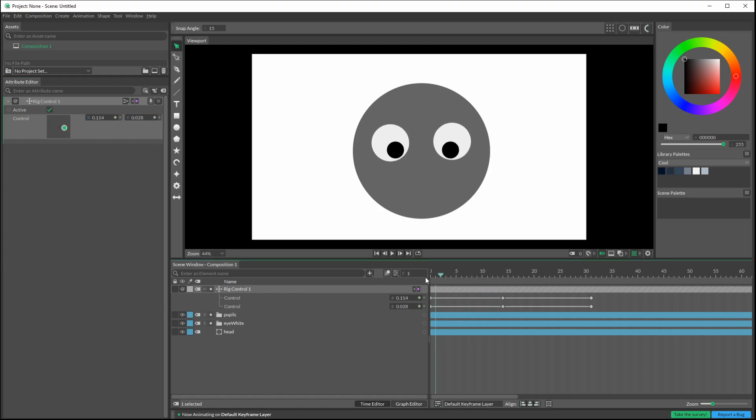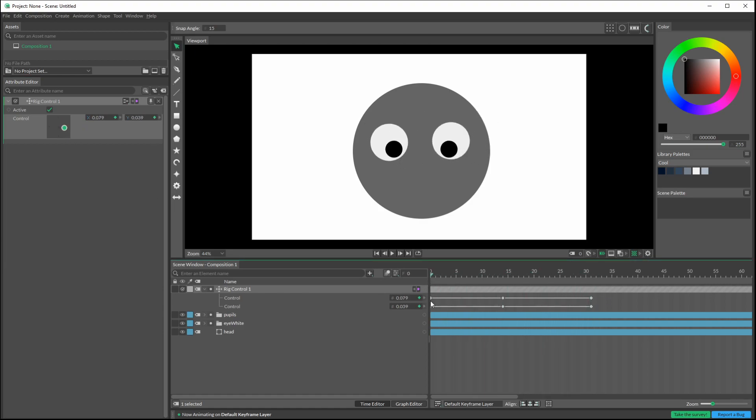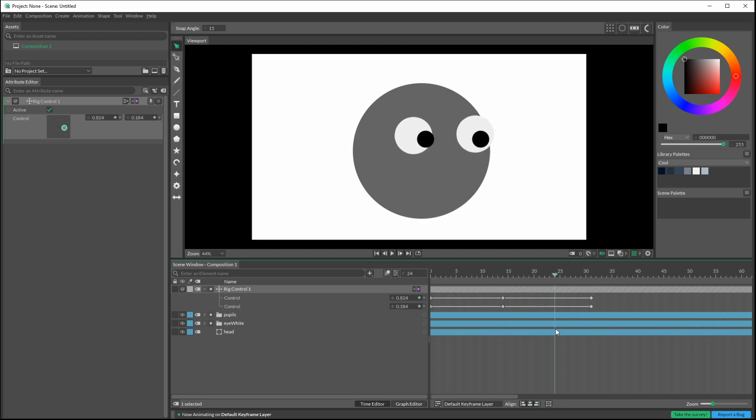And we basically have an eye rig. The links to the videos that are going to pop up on your screen will show you some other rigging techniques in Cavalry.